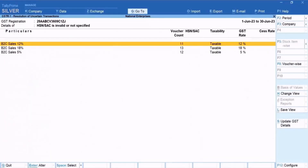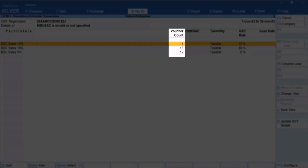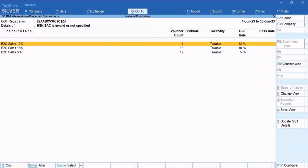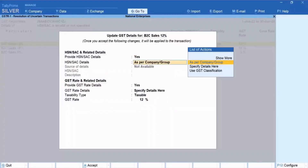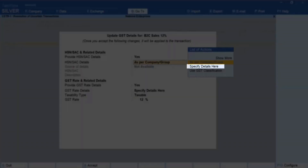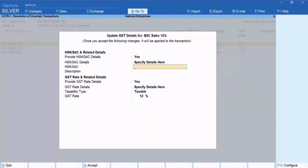Press F5 and then click LedgerWise or press Ctrl plus F5. You can now view the ledgers under Particulars and the Voucher Count. Select a ledger and press Enter. Under HSN or SAC Details, select Specify Details here and press Enter.